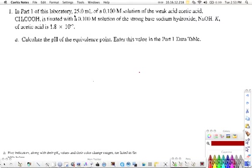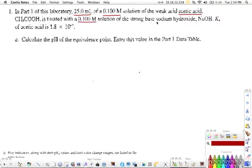Part one of this laboratory: we have 25 mL of a 0.1 molar solution of acetic acid — the main ingredient in vinegar. This is titrated with 0.1 molar sodium hydroxide, and they give us the Ka of acetic acid, which is 1.8 times 10 to the negative 5.